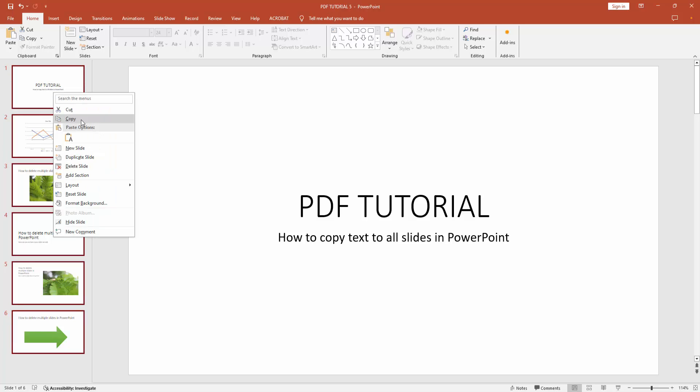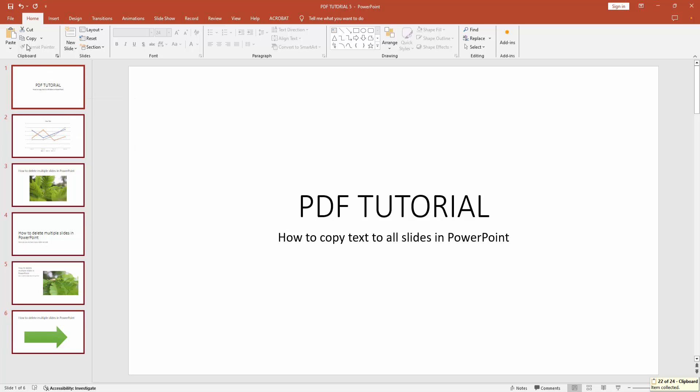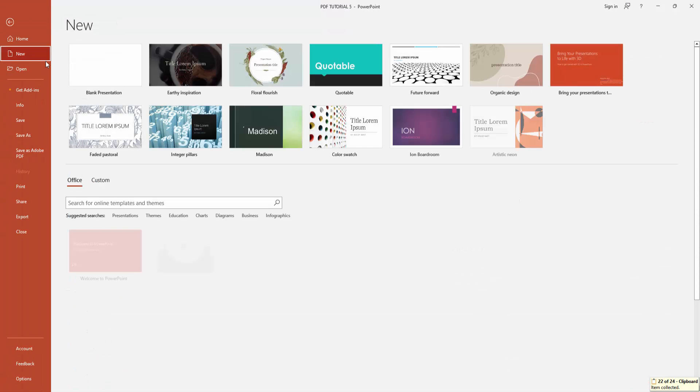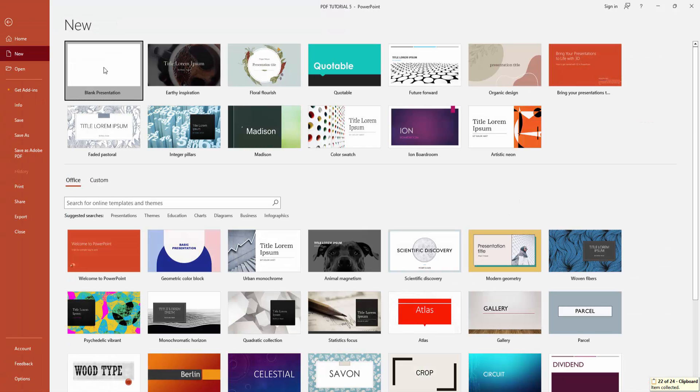Then go to the File menu, click the New option, and create a blank presentation.